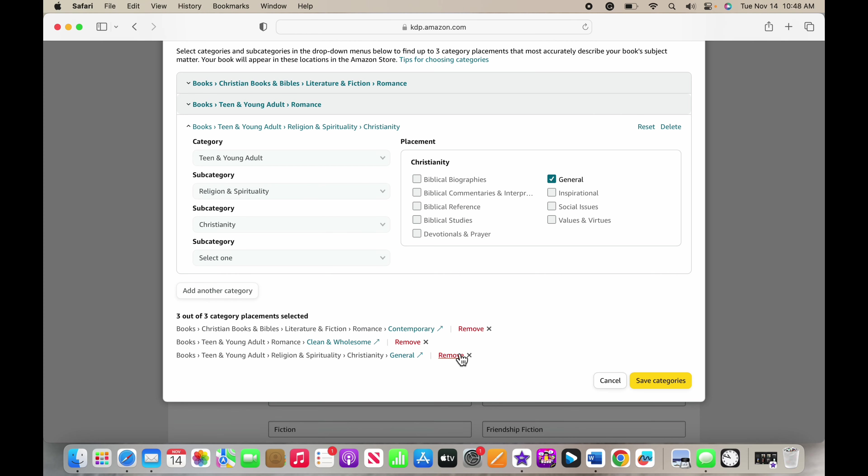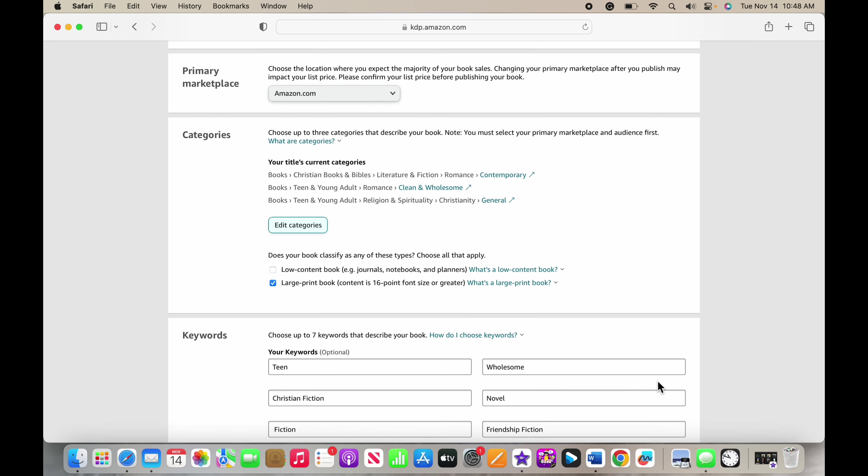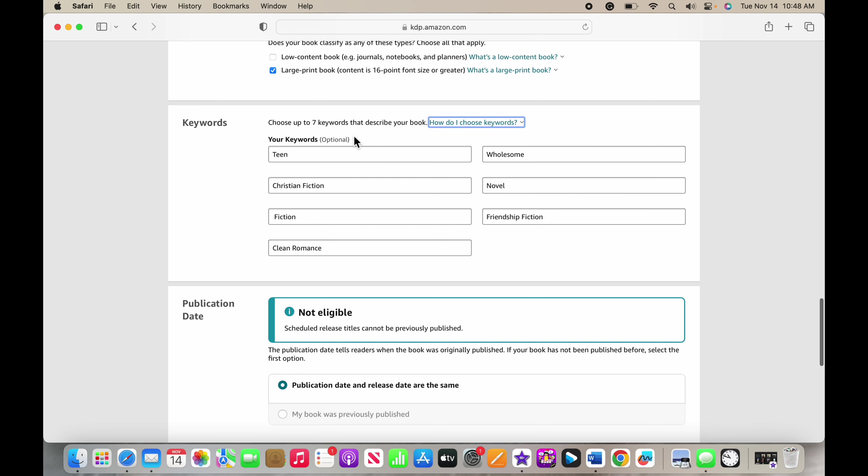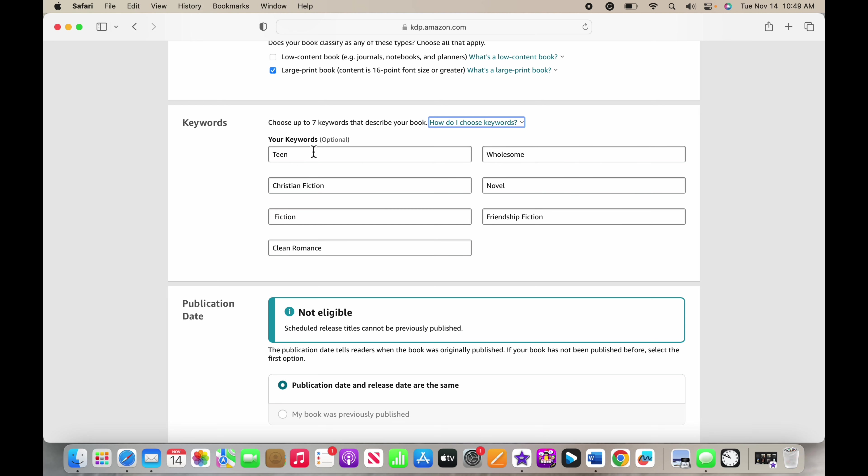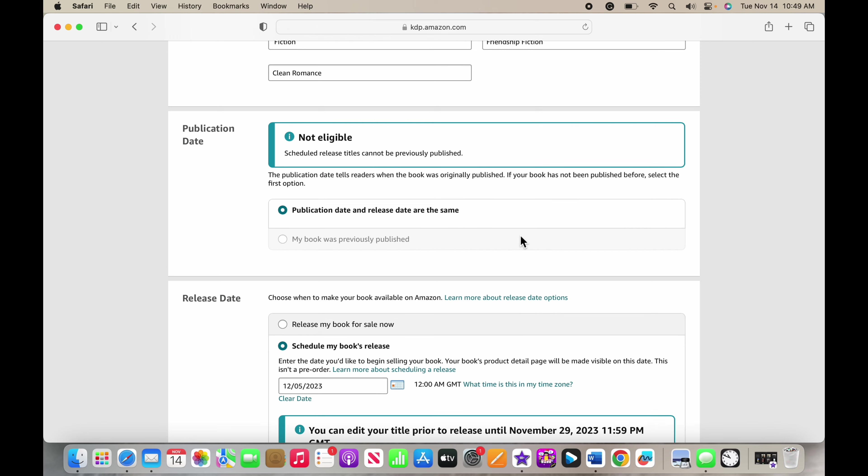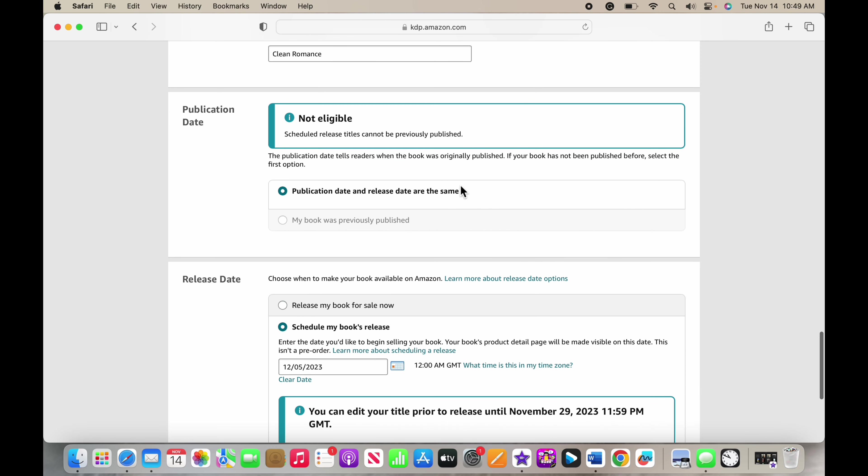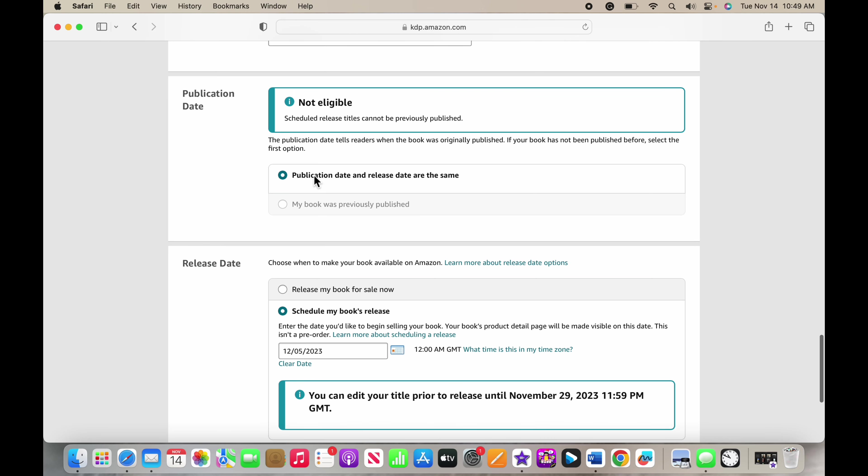Then keywords - you can go look at the keywords on Amazon right here. They can help you, Amazon is extremely helpful when setting all this up. They make it very easy to understand. You can pick up to seven keywords, you don't have to put in seven. It's very helpful because when someone searches a specific genre, that means your book is more likely to come up. If your book was published before, then you could put in that your book was previously published. But this is the first time I published it again, so the publication date and the release date are the same.